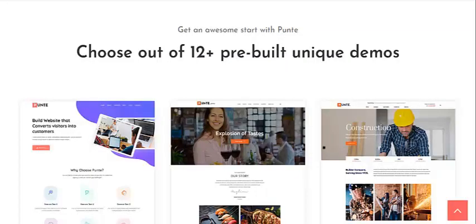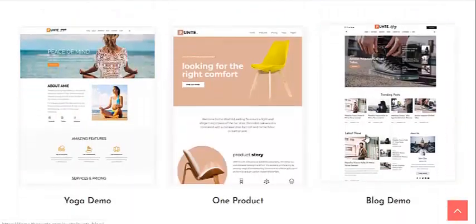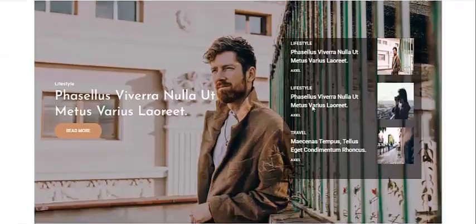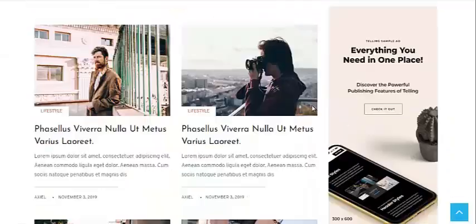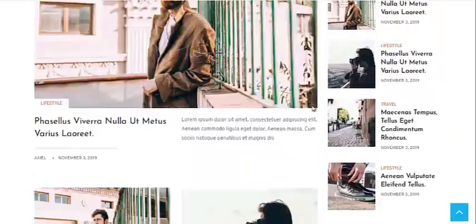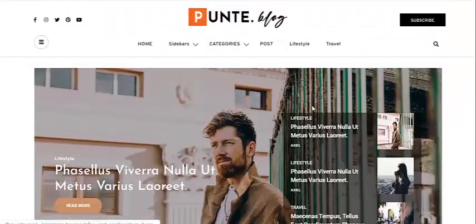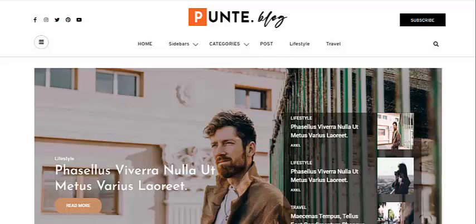The theme comes with 12 ready-to-use starter websites, and one of them is a blog, which means Punty already comes packaged with pre-built content with plenty of powerful features and lots of designing options for your blog website. All you have to do is import the demo content available and start customizing it as per your need. Now let's get started.